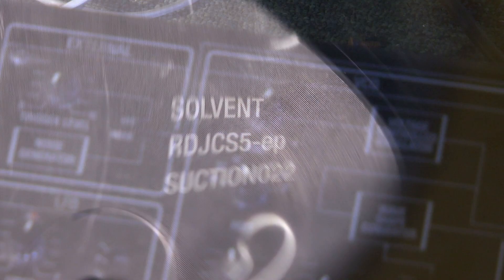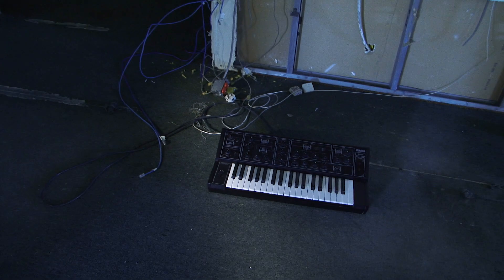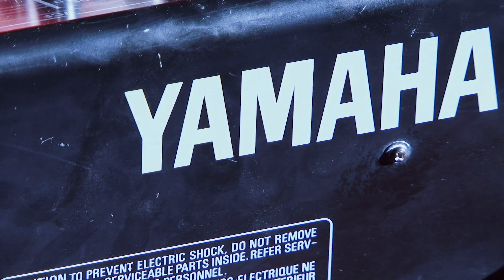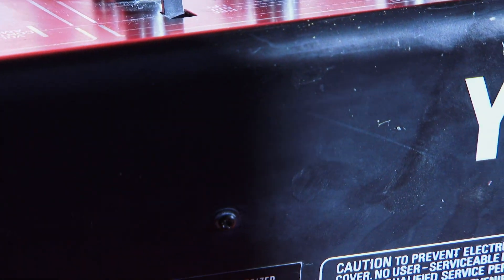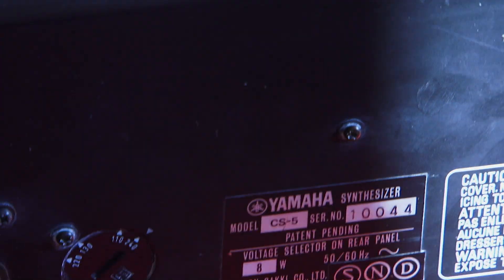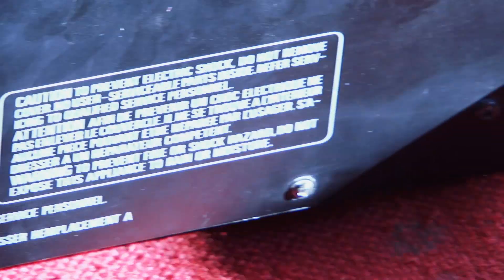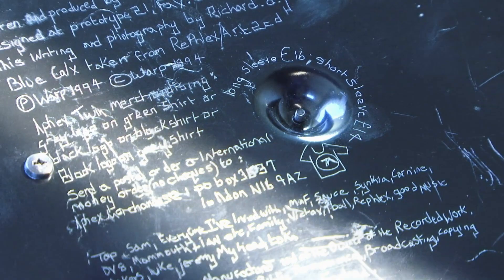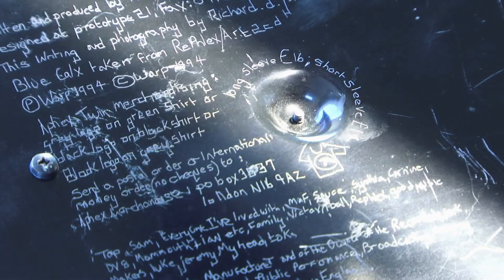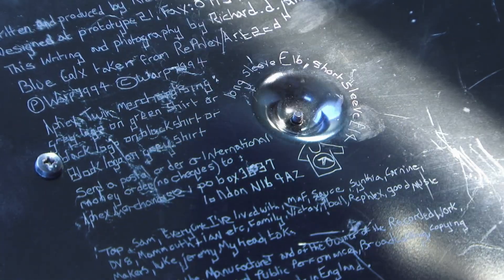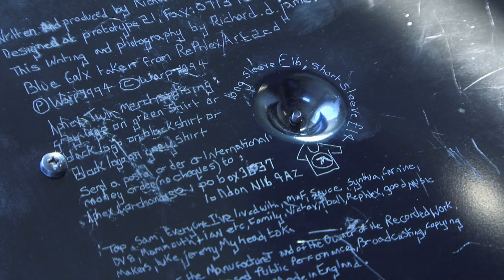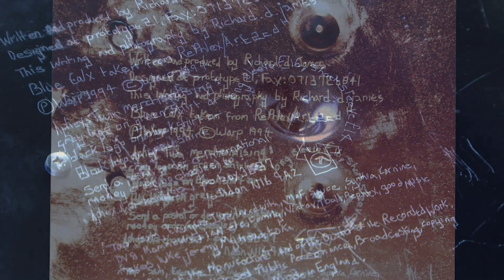It's called RDJ CS5, and it's basically a 12-inch where I made the whole thing using one single synthesizer, which is this Yamaha CS5 that a friend of mine bought from auction. And it has the liner notes for Aphex Twin's Selected Ambient Works scrawled into the bottom.